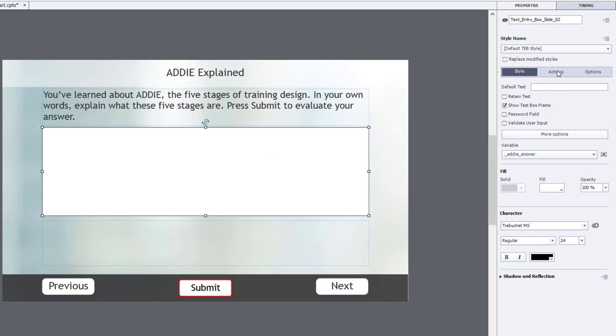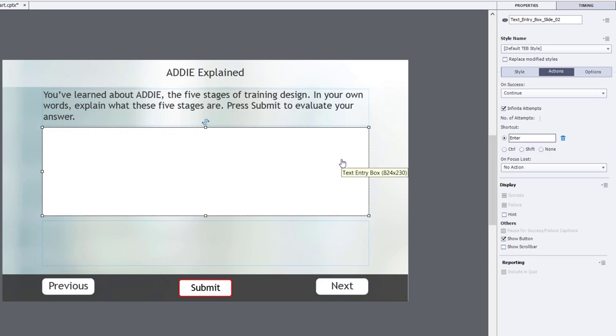Over in the actions tab, the on success will be an advanced action that I've yet to write, but we'll come back to that in a little bit. I'm going to get rid of the shortcut for enter. I don't want a learner to accidentally hit enter and submit their answer prematurely, so I'm going to get rid of that.